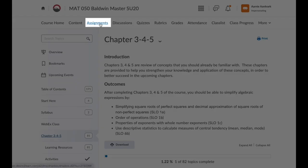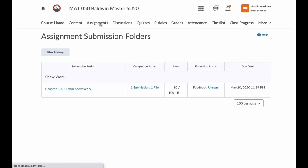Next, we have assignments. These are submission folders. You upload an assignment into a dropbox. You can learn more about assignments in the uploading an assignment video.